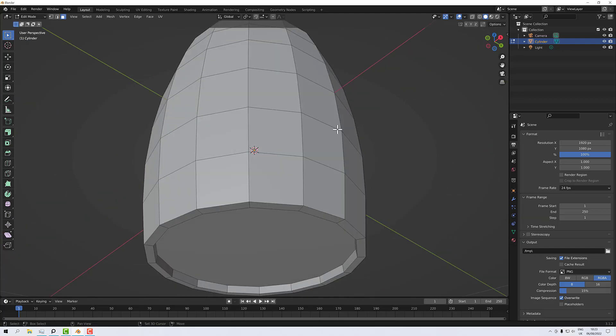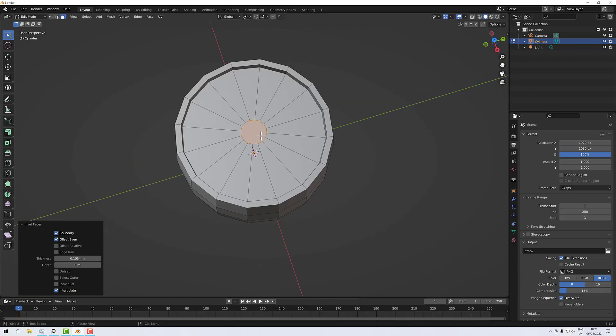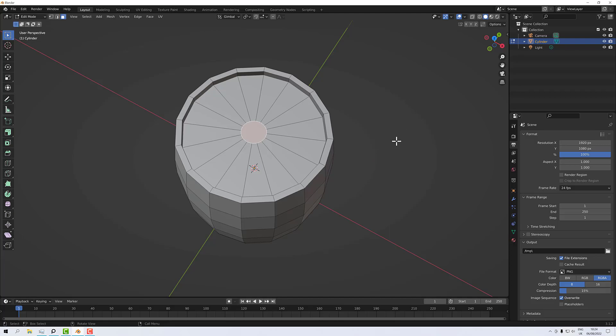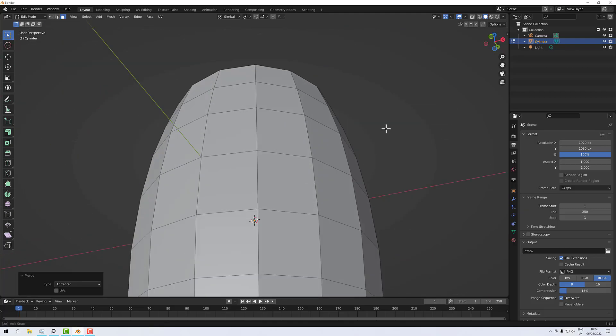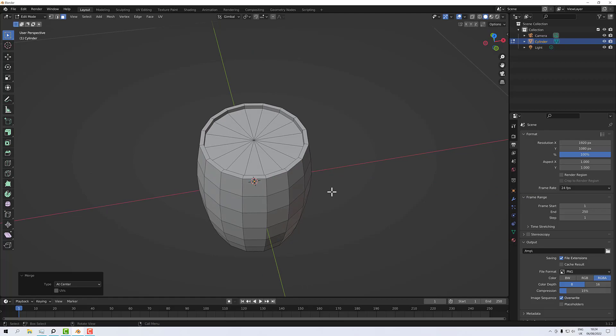With that done, select the top and the bottom again, inset with I, pull it in a little bit, then select the top one on its own. Press M for merge vertex, then at center. Now I've capped off the tops. Some people will do that, some won't — it's my preference because some render engines don't like NGONs. I prefer not to take the risk, so I don't have them.